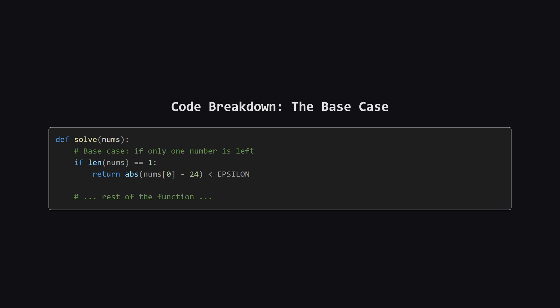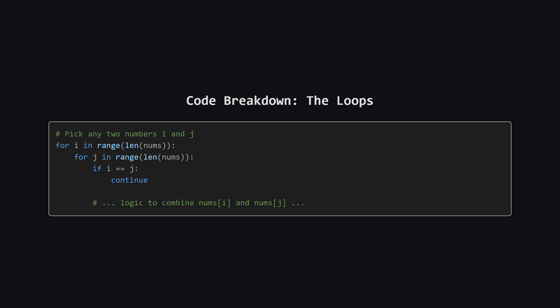If the list of numbers we're working with has only one item left, we check if that item is close enough to our target of 24, using our epsilon. If it is, we've found a solution, and we return true.